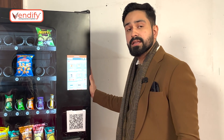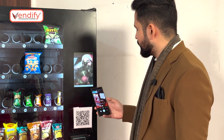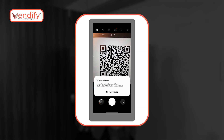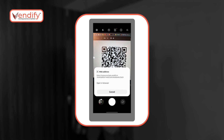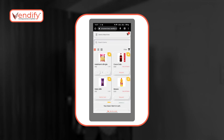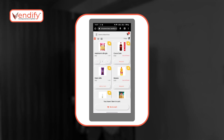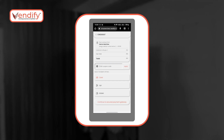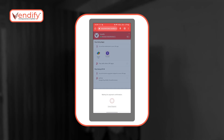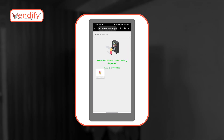If a touch screen is not available on the machine, or I don't want to physically contact the machine, I can also complete the transaction in a completely contactless manner. I can scan a QR code from any QR code reading app on my phone and get the same interface on my phone. I can then select the product, choose the payment method, and once the payment is successful, the product will dispense.